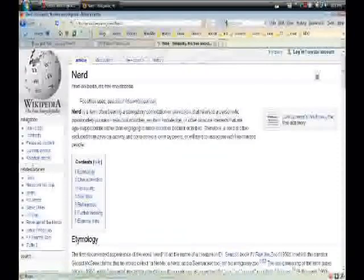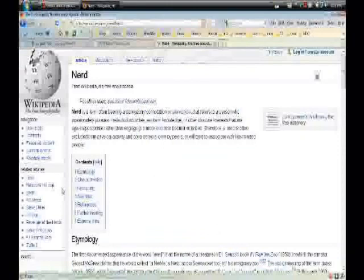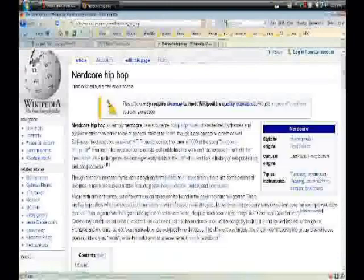You'll see in the left-hand column that there's a related articles section, which, of course, links you to all different kinds of related articles to the article that you're currently reading.